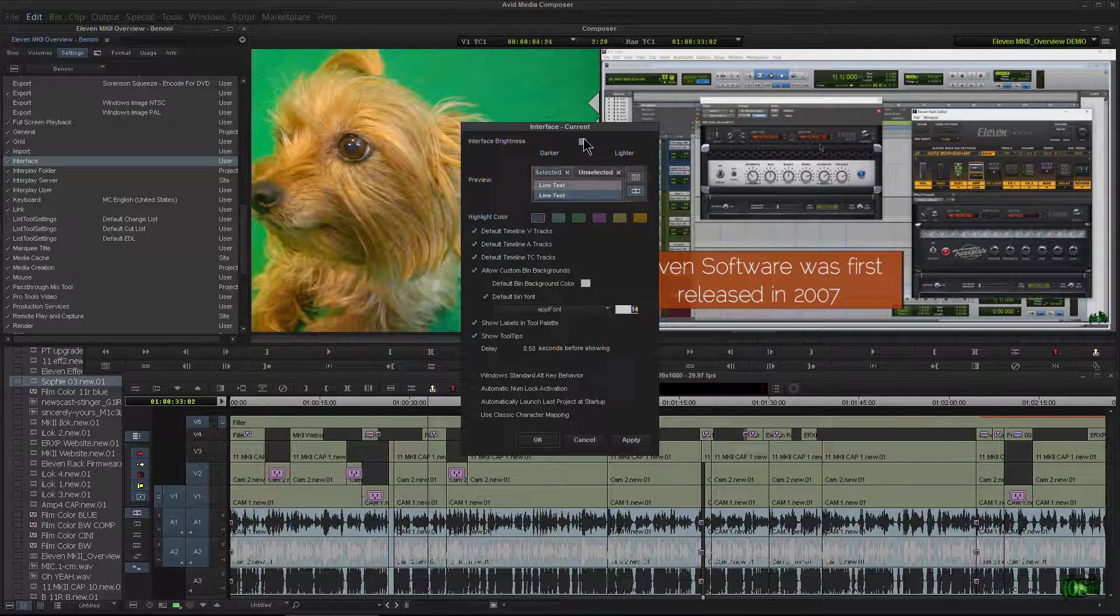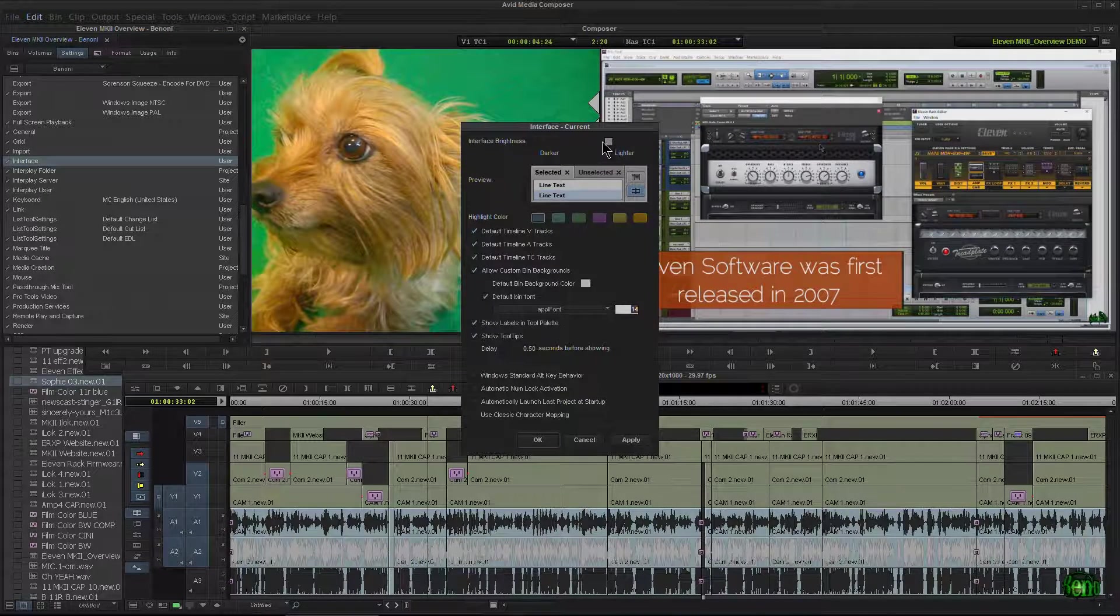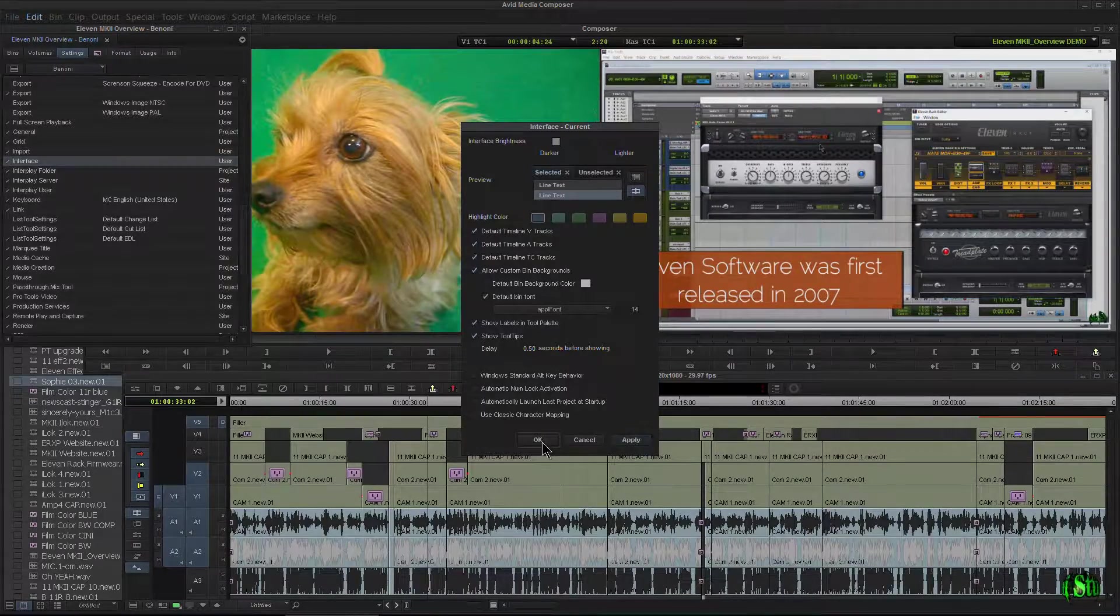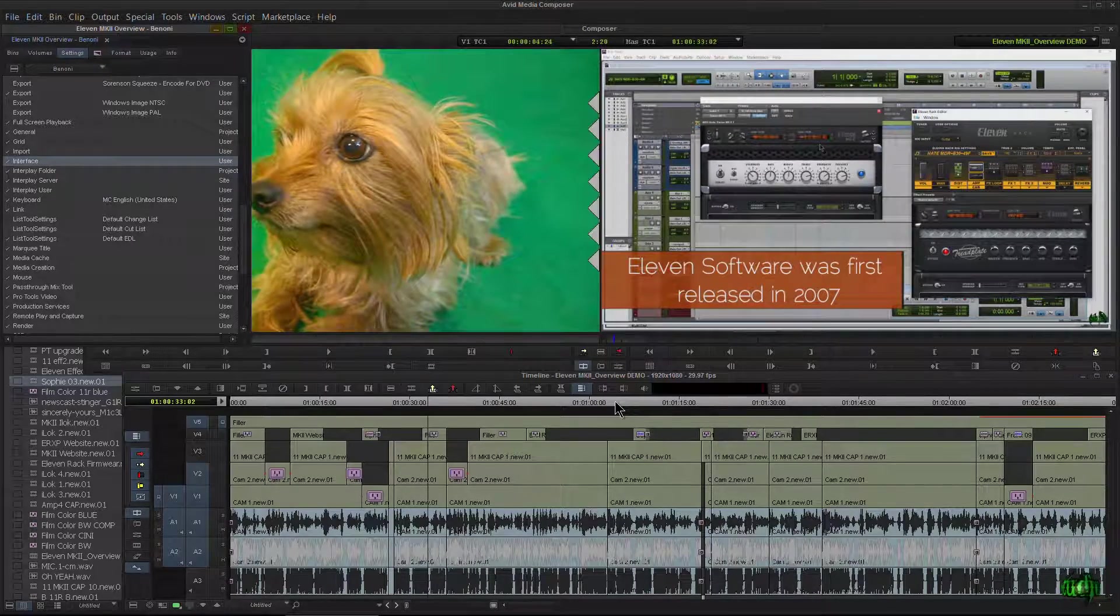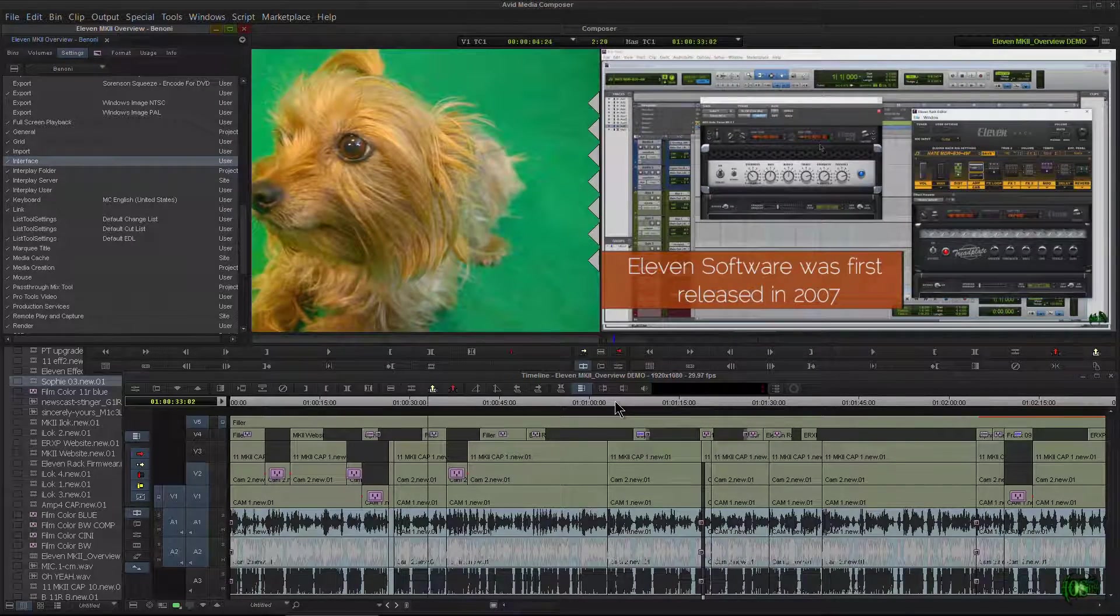So again, just come down here to interface and change the slider right here. See your preview. Once you get exactly where you want it, just click apply and okay, and it's time to start editing.